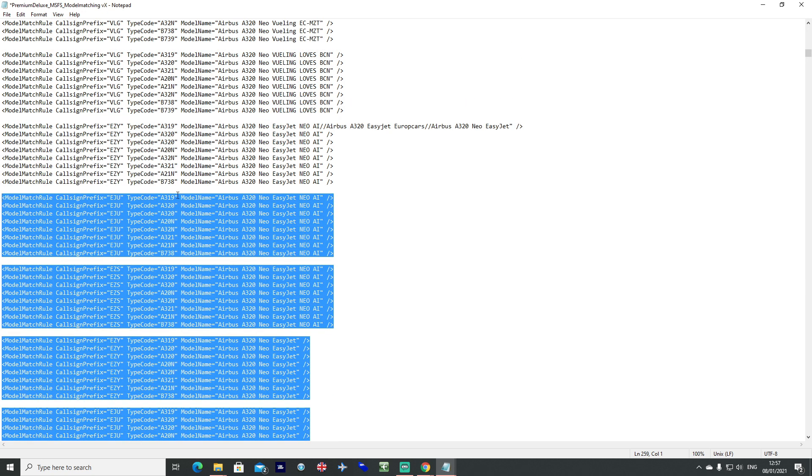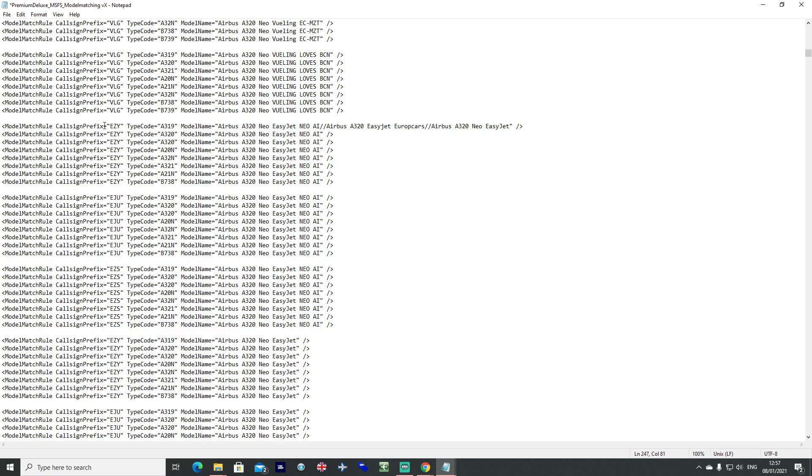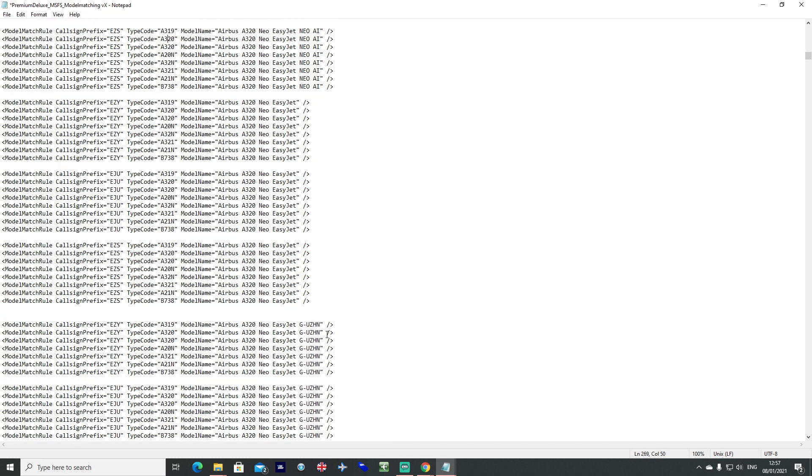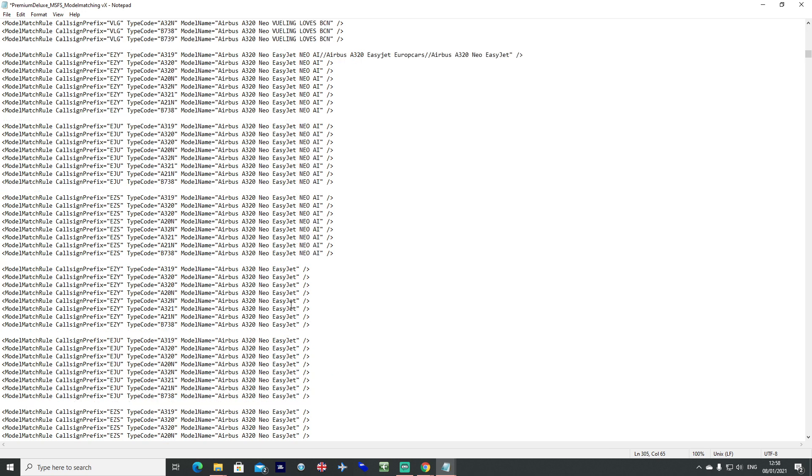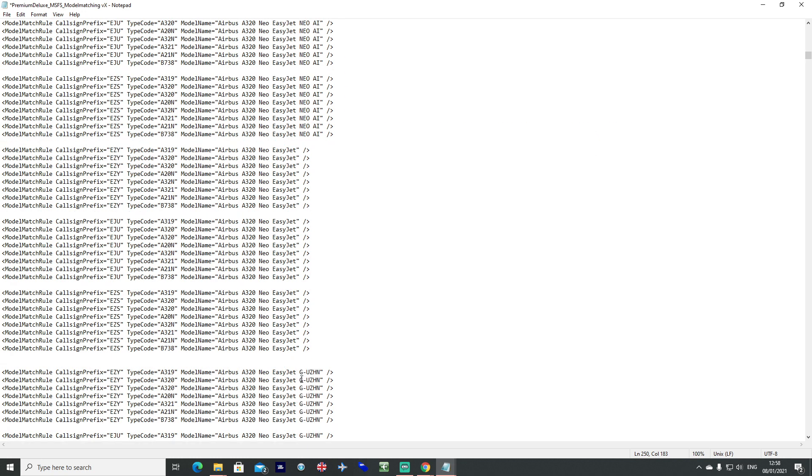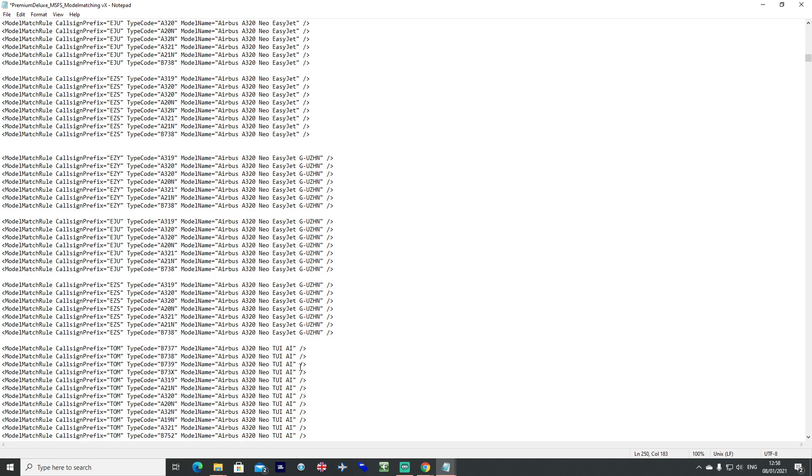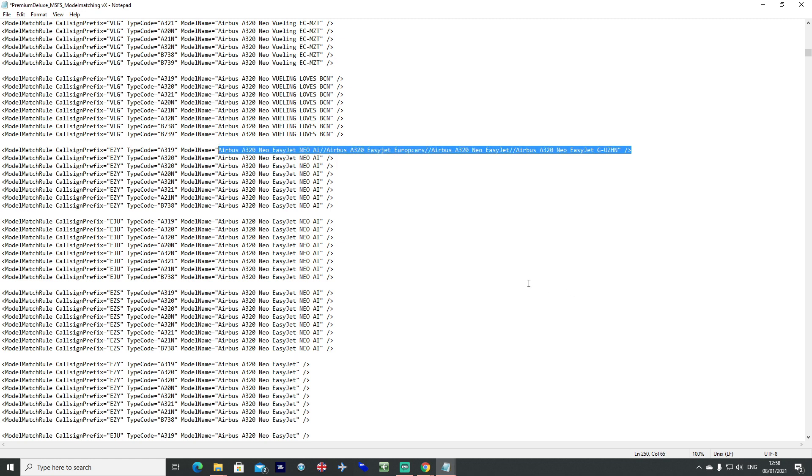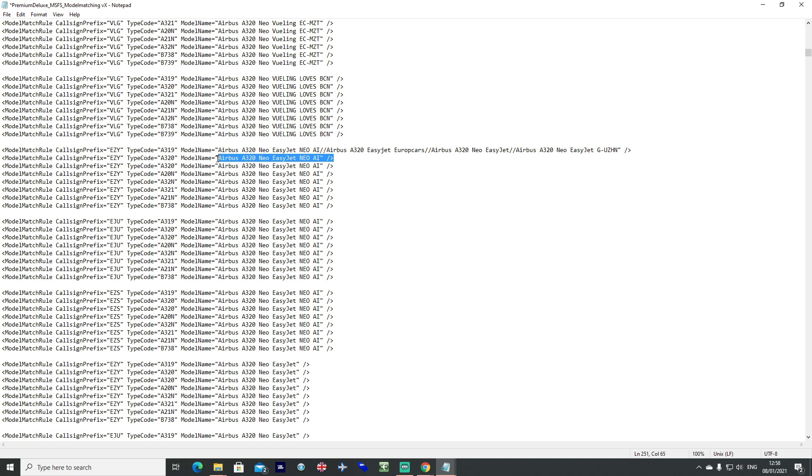Be conscious of the fact that EasyJet, of course, as an example, they've got different callsign identifiers. They've got EZY, EJU and EZS. So you might need to repeat the steps below a couple of times. But you can go ahead and just collect all of your different model names, slash slash between each one and paste it in. And to make it quick for yourself just go ahead and select the entire selection there and just paste it.